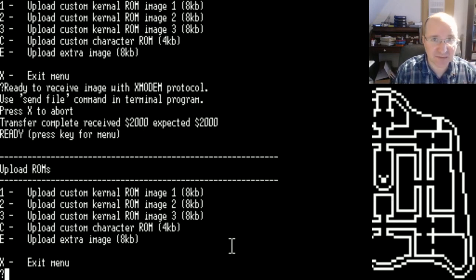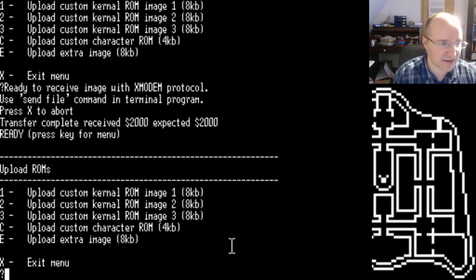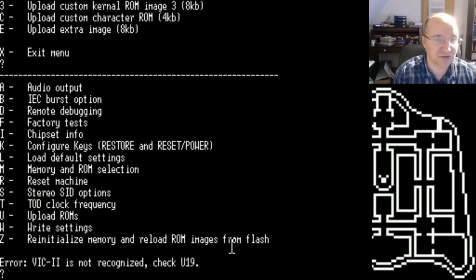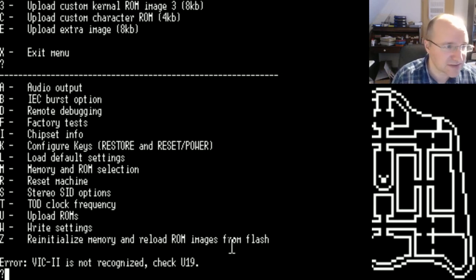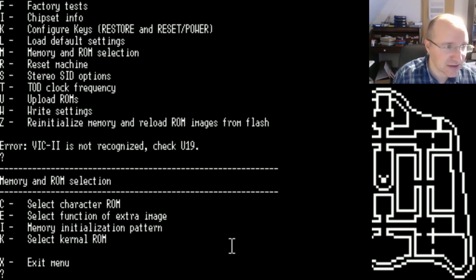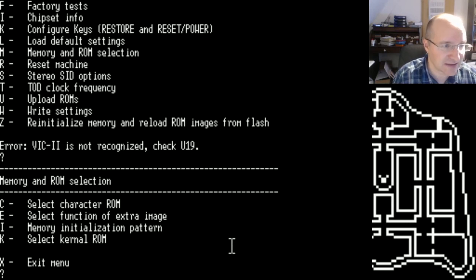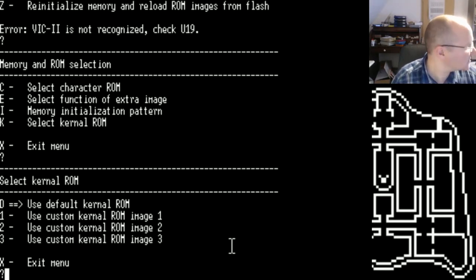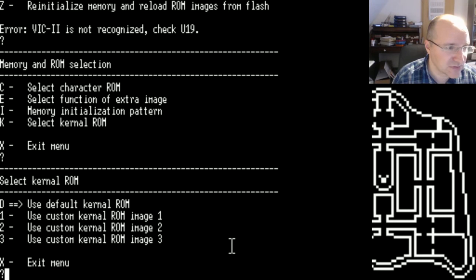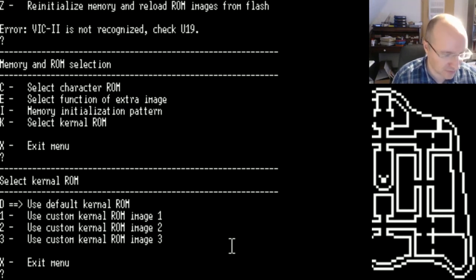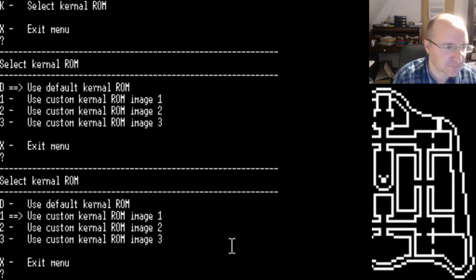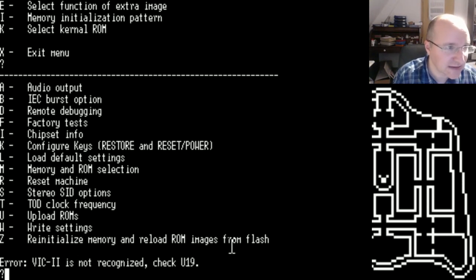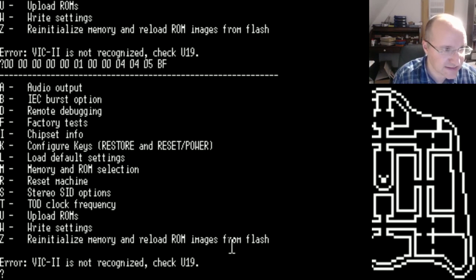And then it comes up with the message that the transfer is completed. It's not working directly now right away. We need to let the MK2 know that it also should use now the uploaded ROM. So this is done by M memory and ROM selection. We are today going for selecting a kernel ROM so it's K. And then you see it's actually using the default and we want to use the custom kernel ROM so it's one. And then let's save this by right settings.